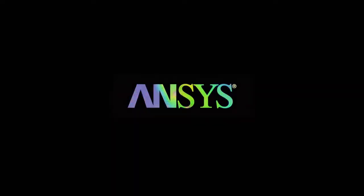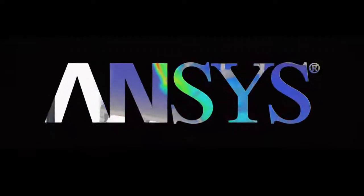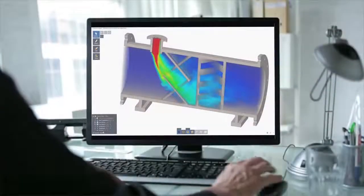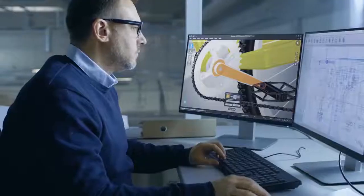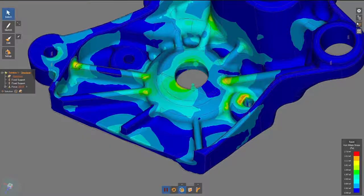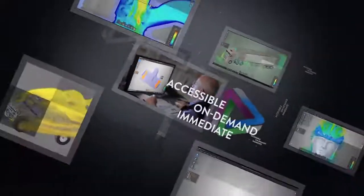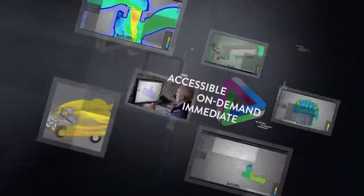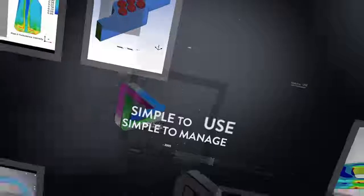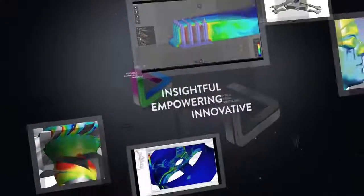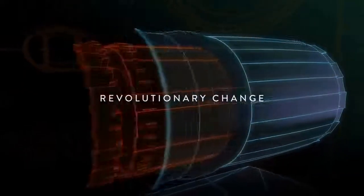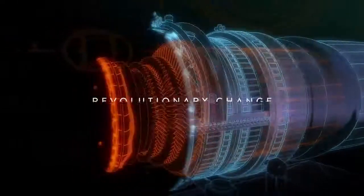We are on a mission, placing the power of simulation in the hands of every engineer in every design department across this planet. Simulation that is remarkably fast, simple to use, and deeply insightful. Welcome to a revolutionary change in the way products will be conceived, designed, and ultimately brought to market with the utmost confidence.